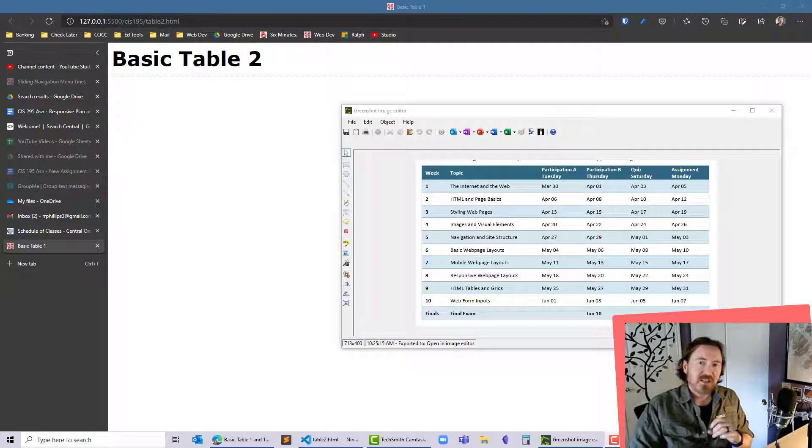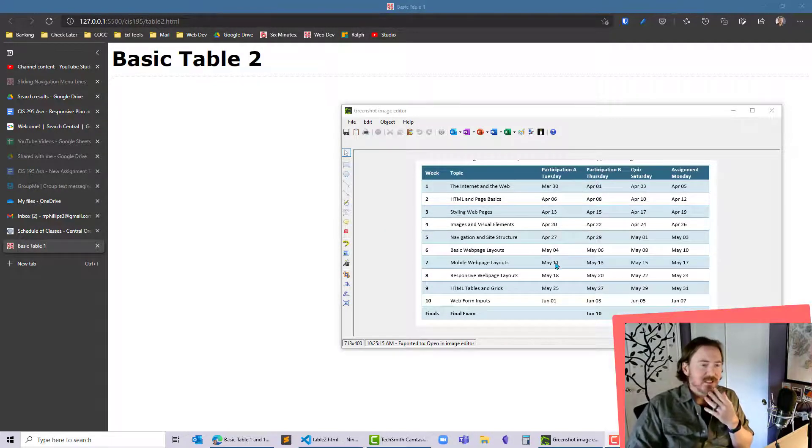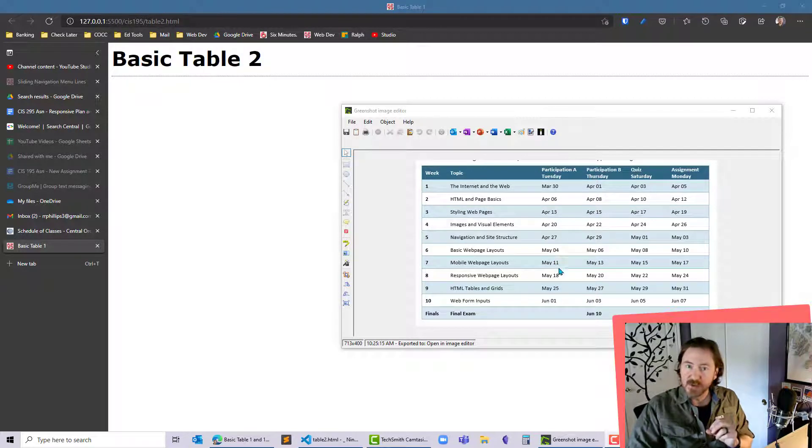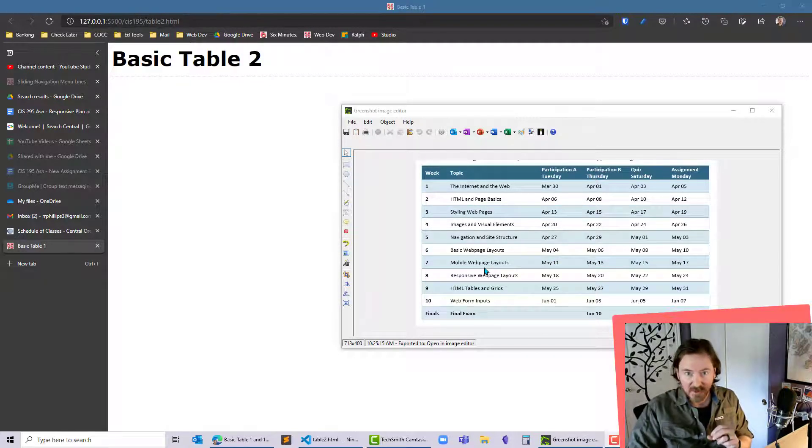Hey, this is Ralph. In this video, I want to produce this web table, but I want to make sure it looks good for mobile users. I'd also like to get these alternating rows of color on here.